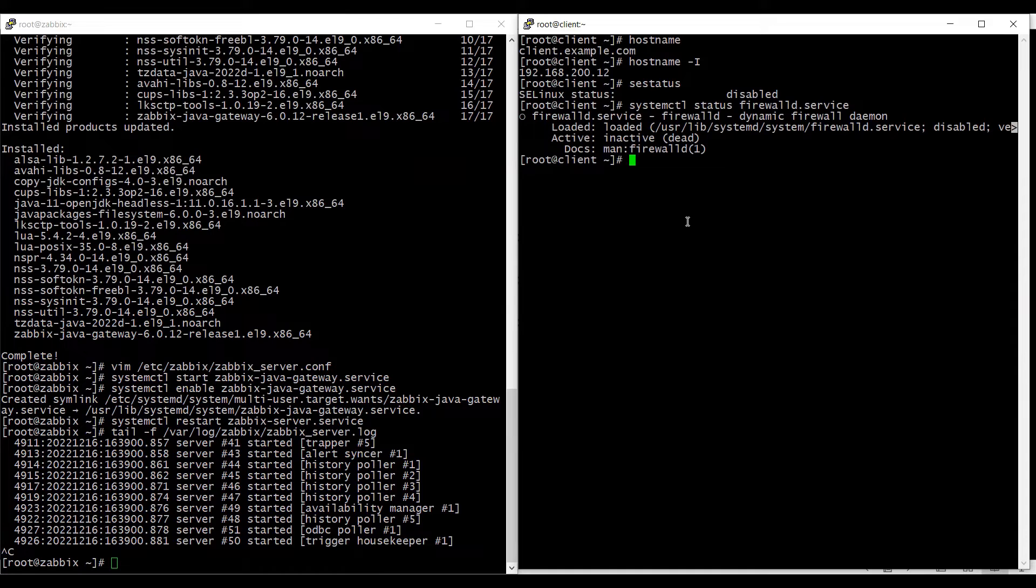So what we will do is we will install tomcat on this machine using yum install tomcat.